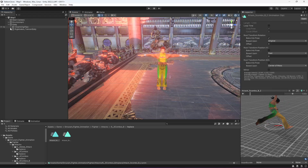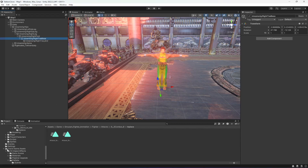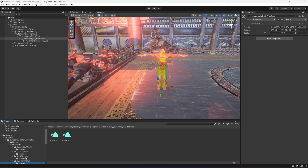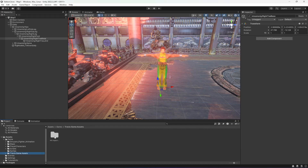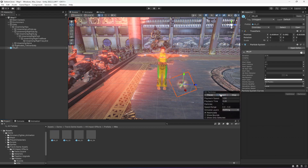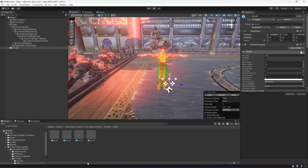Open up Addy, then open Hips, Right Up Leg, Right Leg, Right Foot. In the Right Toe Base we will add an effect. Go to the Travis Game Assets folder, Game folder, Prefab Hits. We will be playing the hit_02 effect on the right leg. Drag and drop it inside the Right Toe Base.